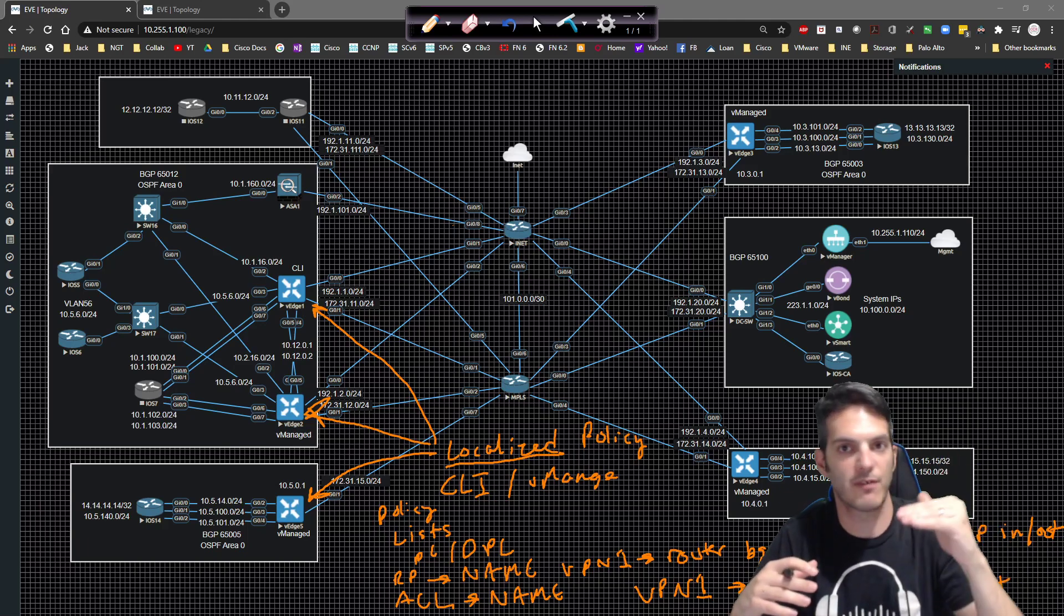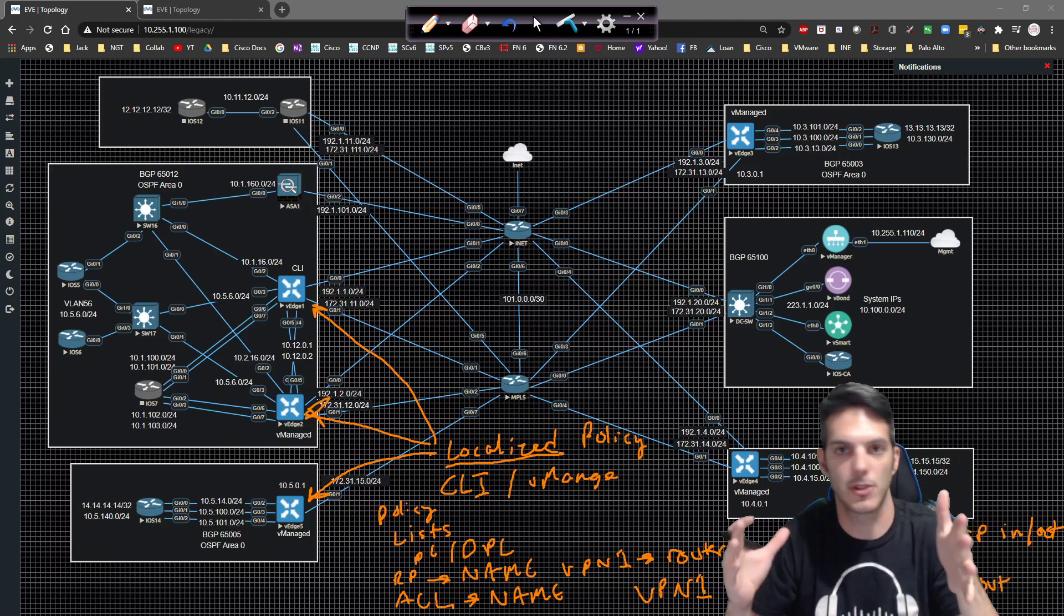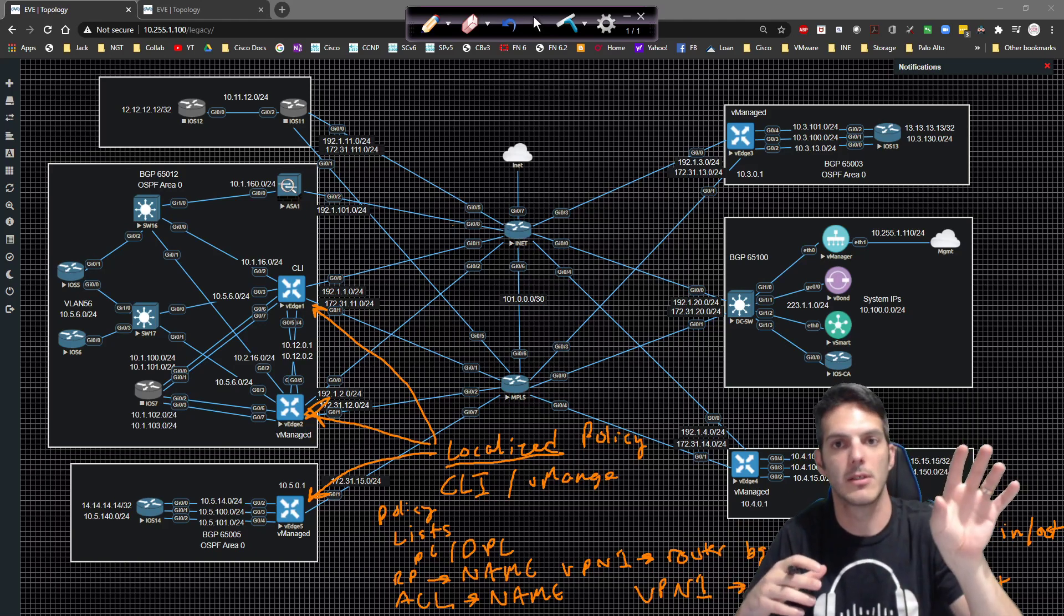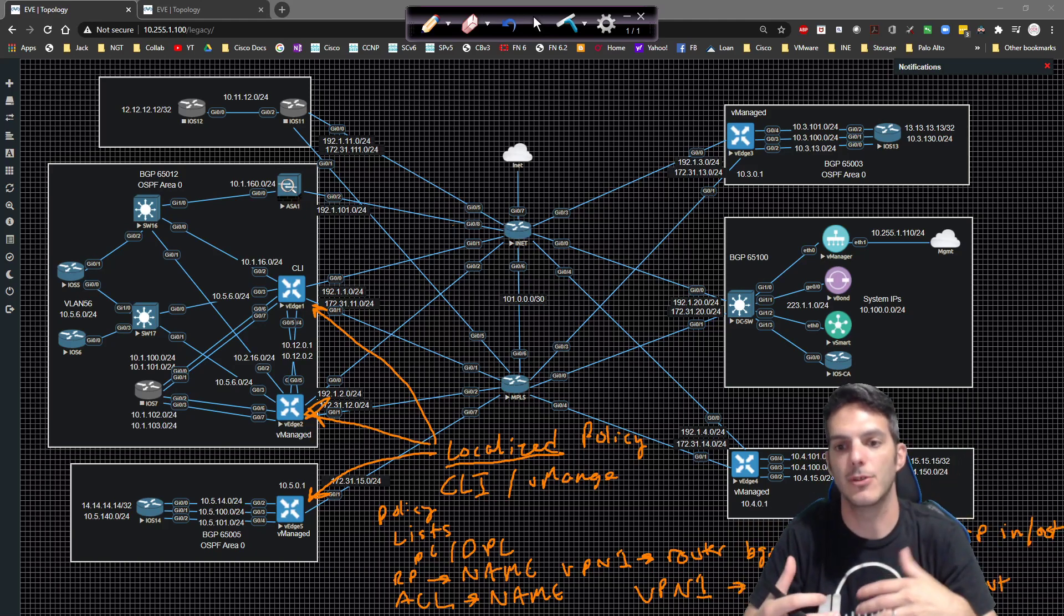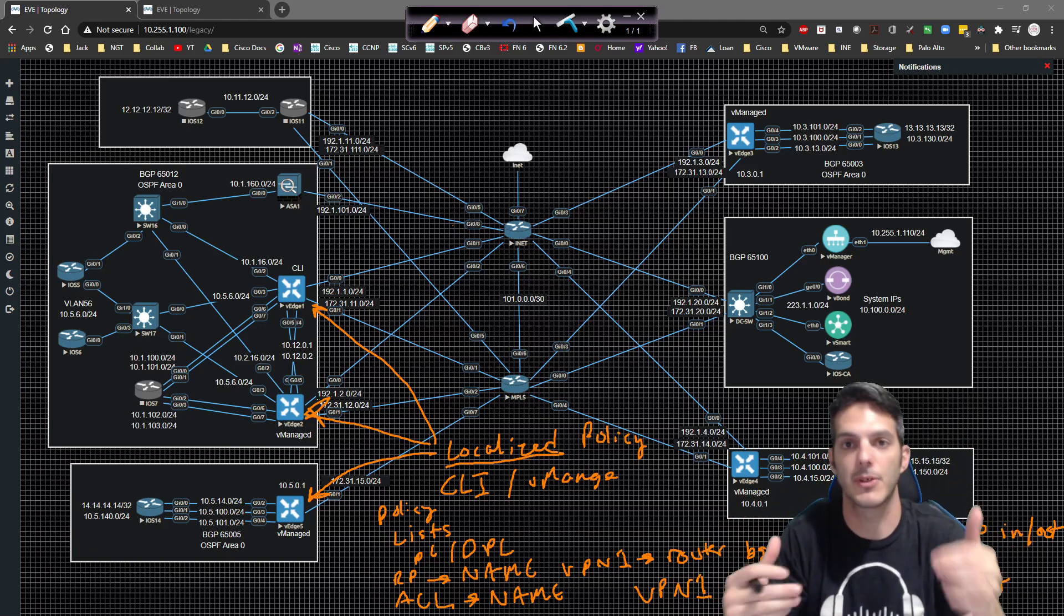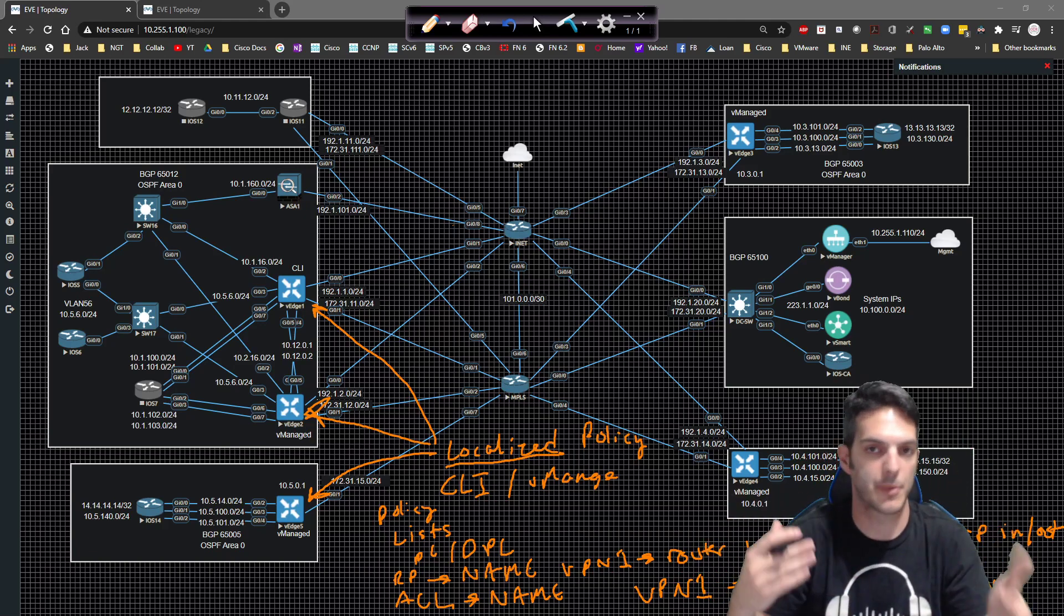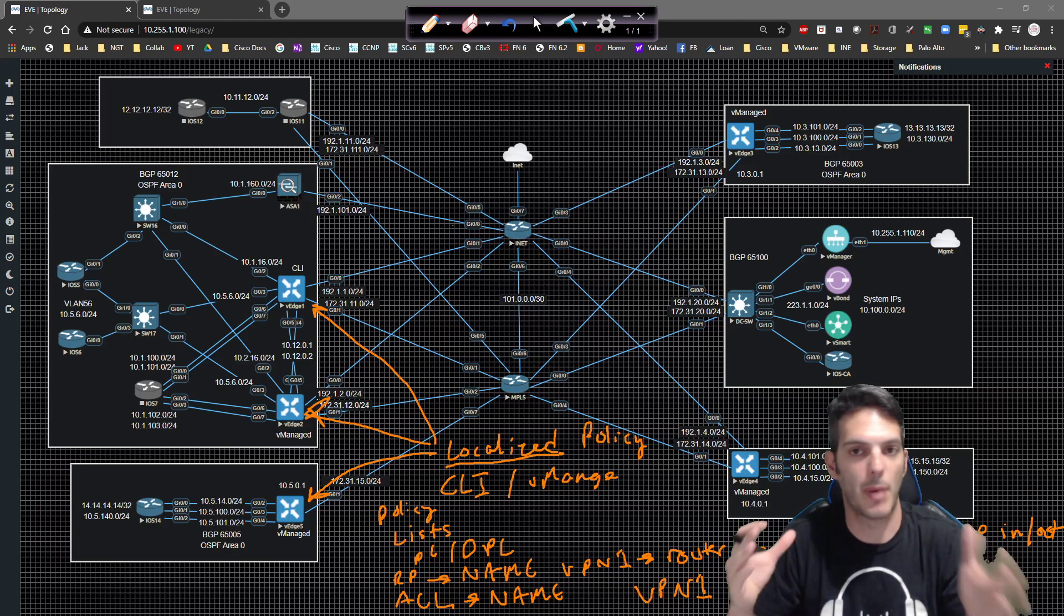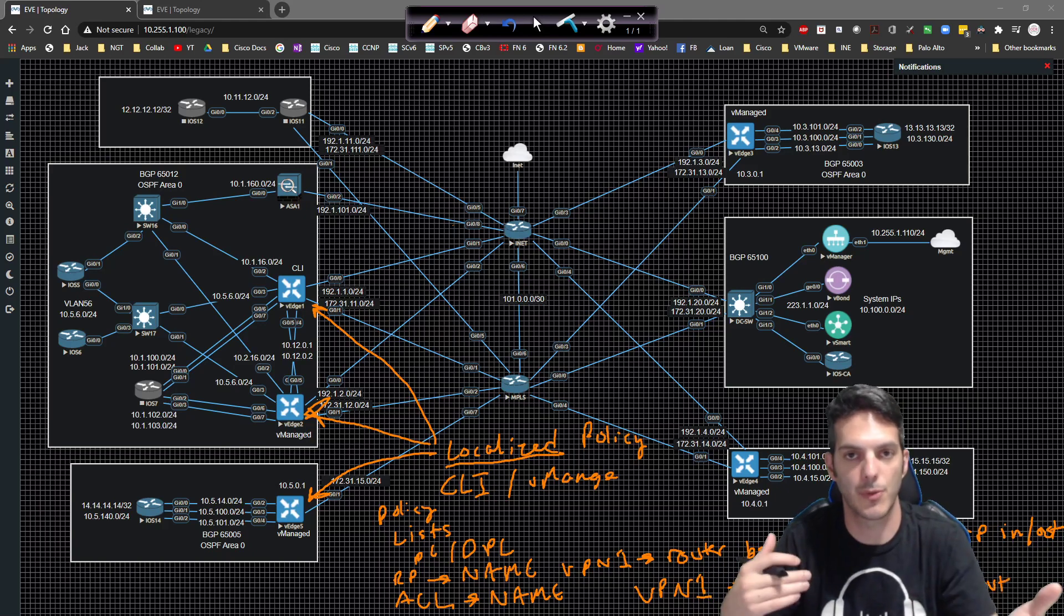The logic flow is the same, right? You have to create the list to match on whatever it is you're going to, so you can call something to match on. So you have a classification, and you classify traffic somehow, whether it's an ACL, whether it's a prefix list, or something along those lines. And then you can create your actual policy, route policy, access list, so on and so forth.